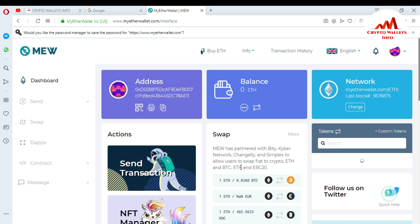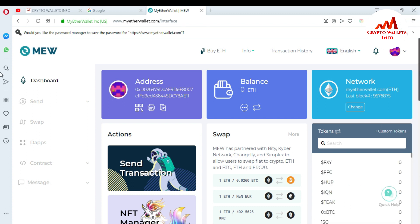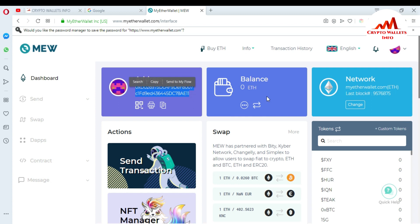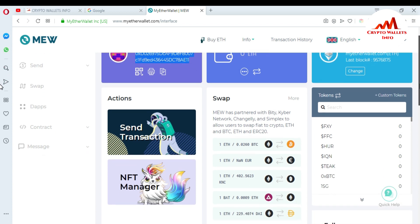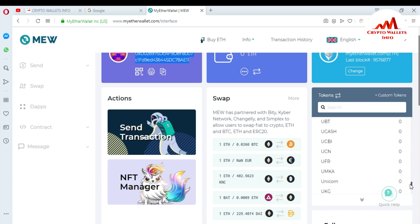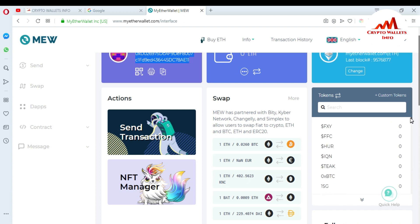MyEtherWallet has opened my wallet. The wallet is now open in front of me. There is my Ether wallet address — I have no balance. The network is selected by default. If you want to add a custom token, you can see there is a 'custom token' section and many tokens are already added in MyEtherWallet. But if your token is not there, you will not see it, so go to the ICO page to find your token name.